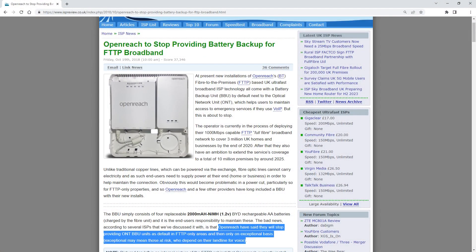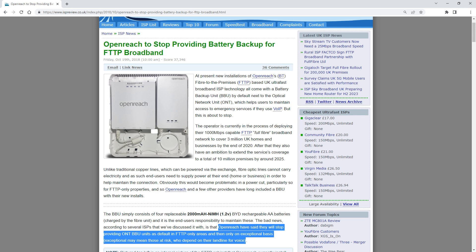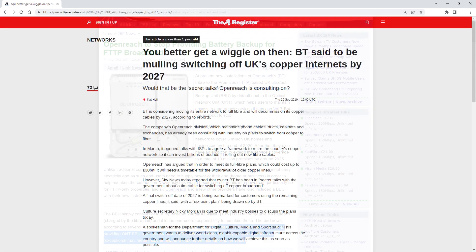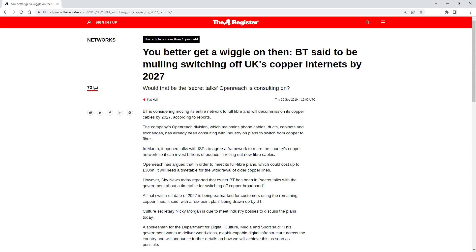Openreach are no longer supplying battery backup units with their fibre to the premises offerings unless you're a so-called vulnerable customer. And once they switch off the analog telephone network by 2025 and the copper network by 2027, that means that if the power goes off, so does your telephone line.